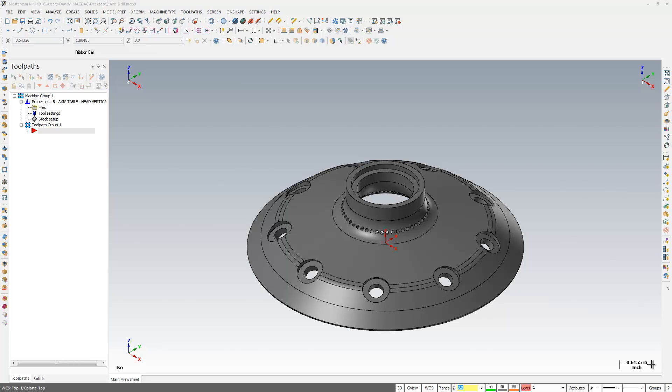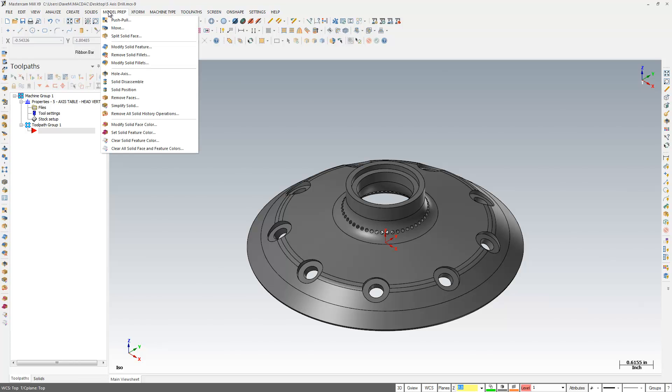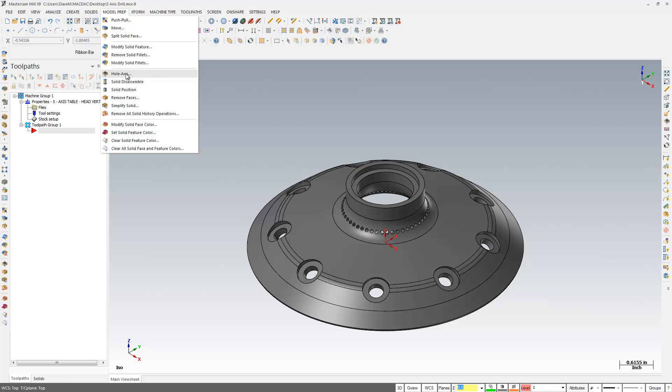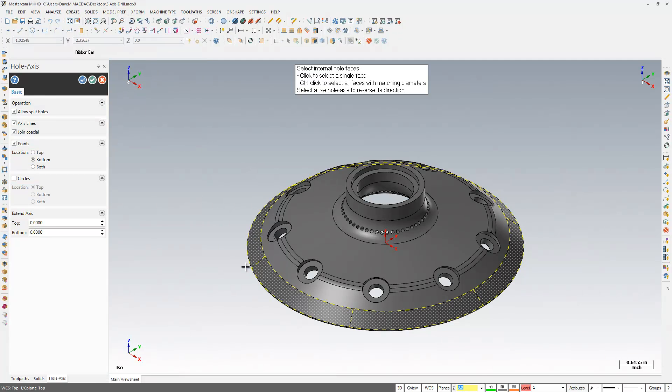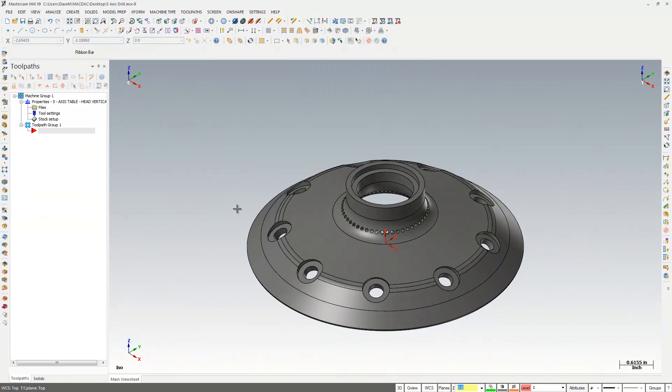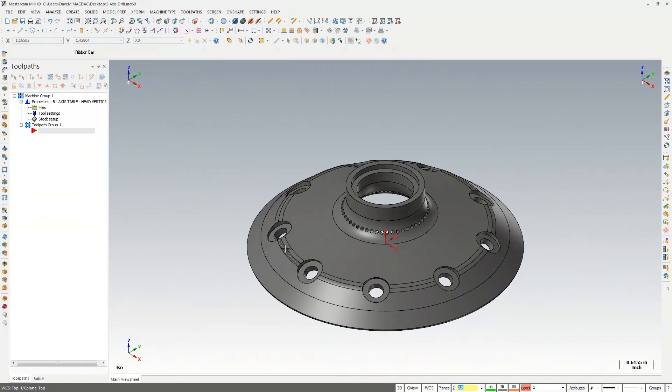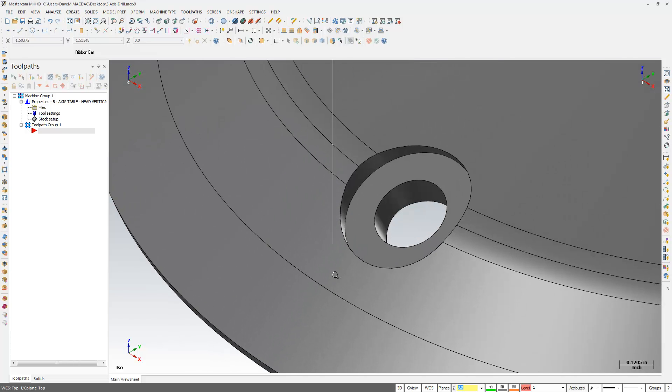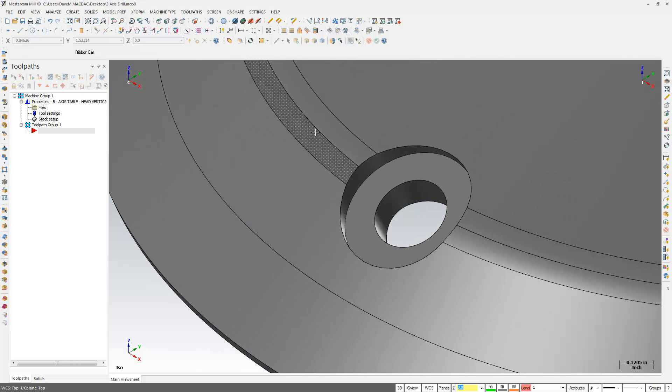It's been there for a few versions of Mastercam now, and I just want to show you how that works and the time-saver that it can be. I'm going to come over here and go to this tool called Model Prep, Hole Axis, and what I'm going to do is I'm going to zoom in on one of these parts here.